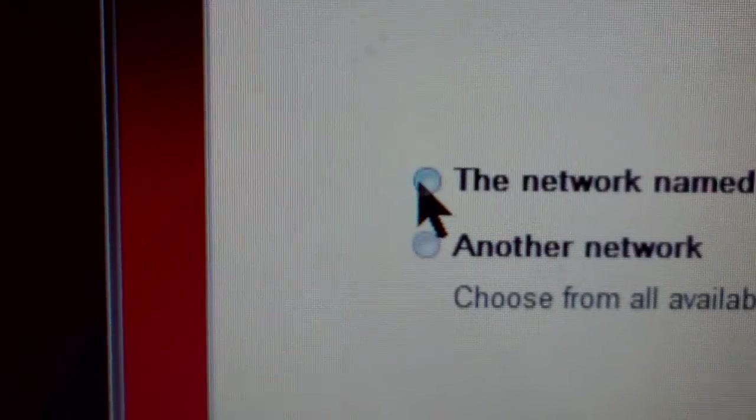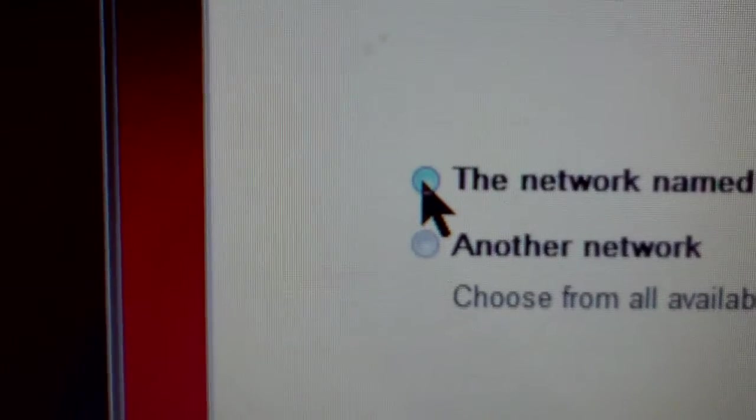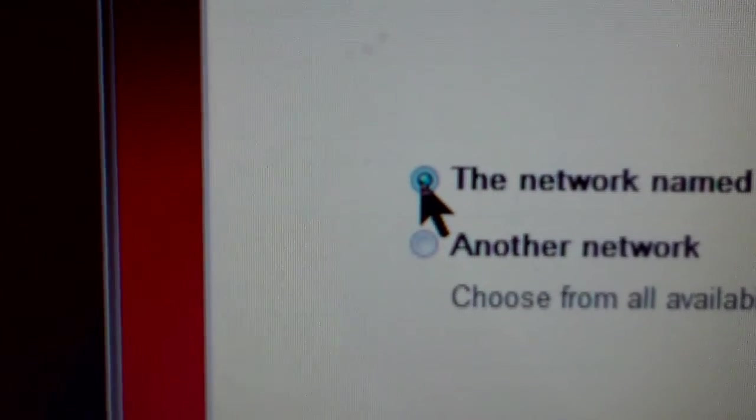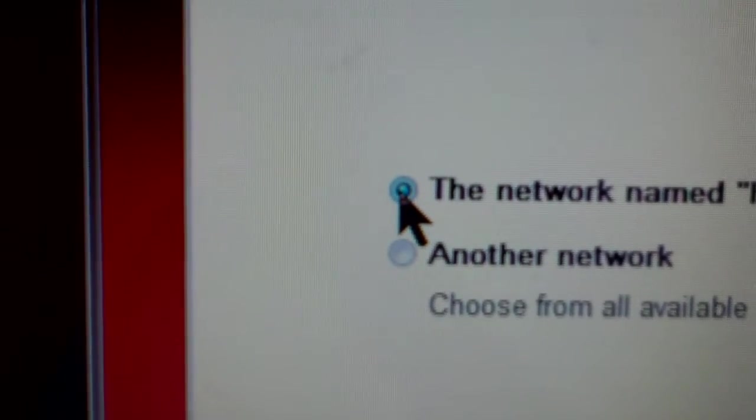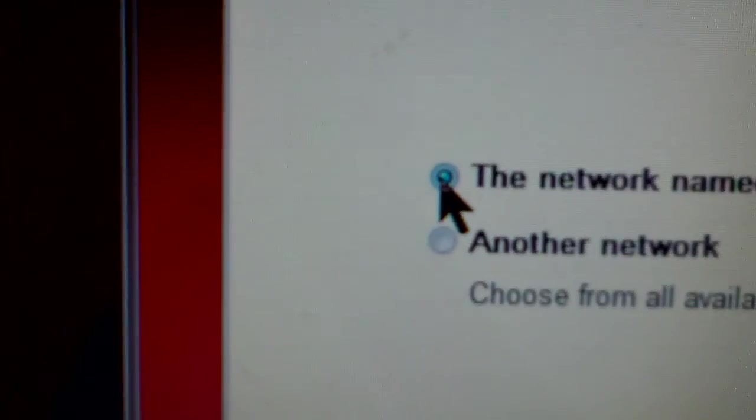All right. So once it finds your network, go ahead and click on it. All right. And then go to continue.